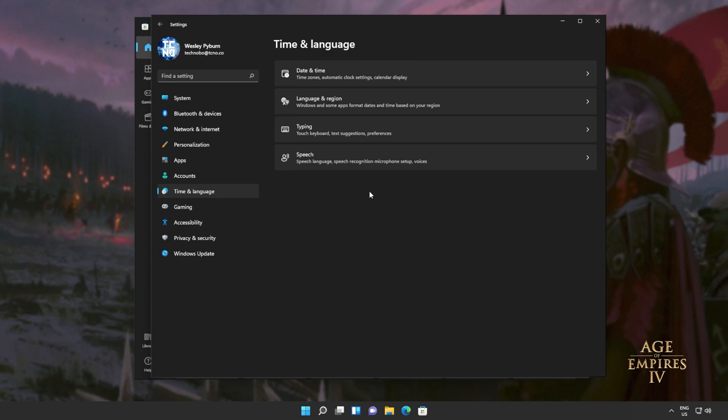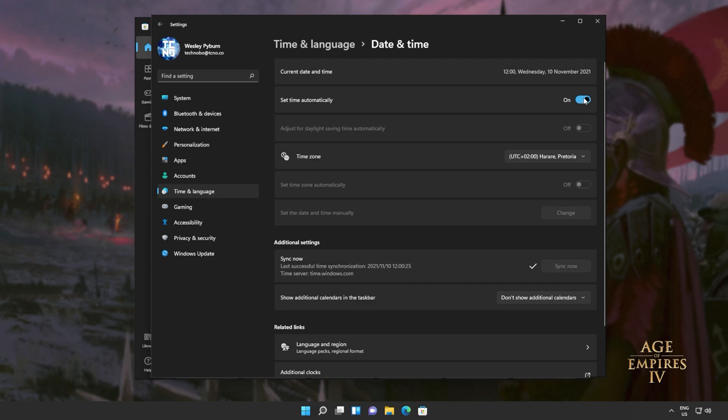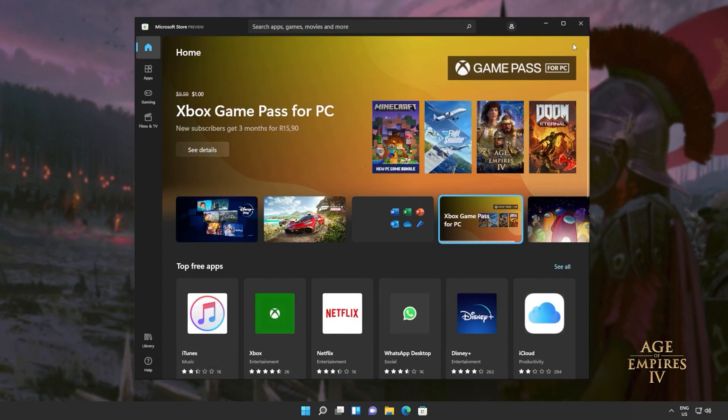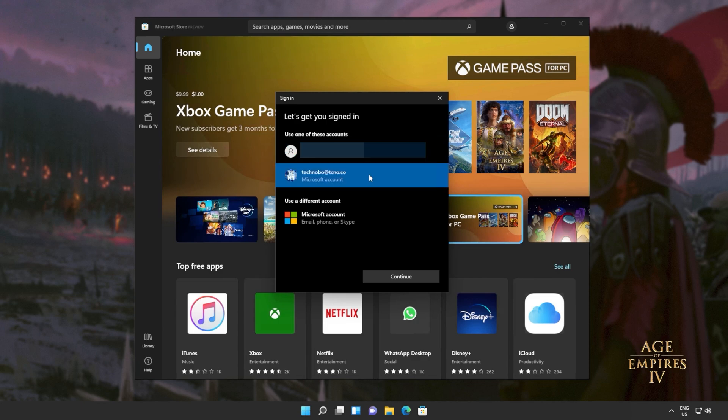Then we'll head across to time and language. This will of course be different on Windows 10. Opening date and time, you'll see this screen here or at least something that looks like it. Current date and time, set time automatically, time zone. Simply make sure that the time zone is set correctly and then click sync now down here. If you'd like, you can also turn off and back on set time automatically, which should also sync the time zone on your computer. Then we can close out of the settings window, head back to the Microsoft store and sign in once again.